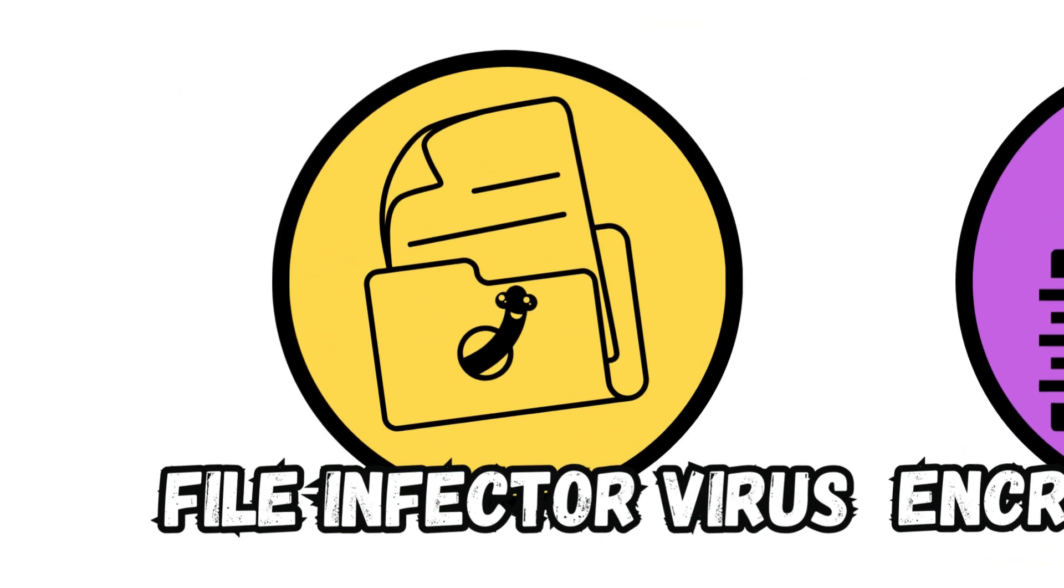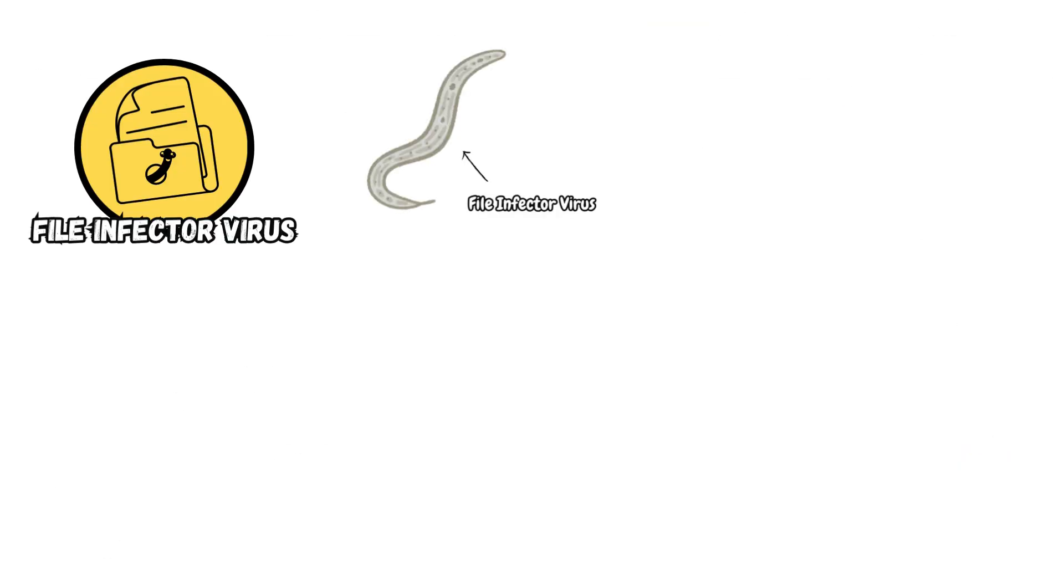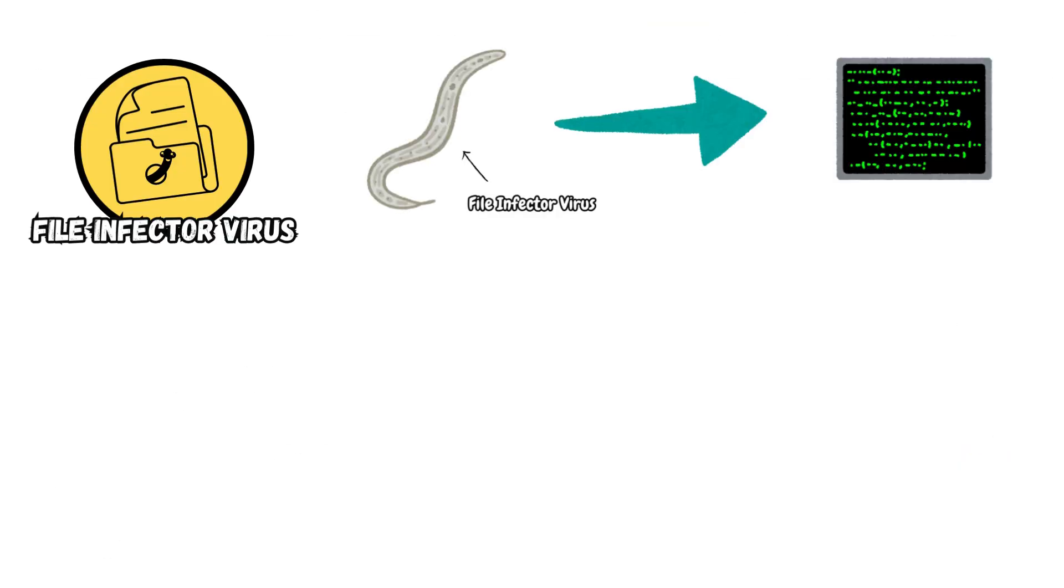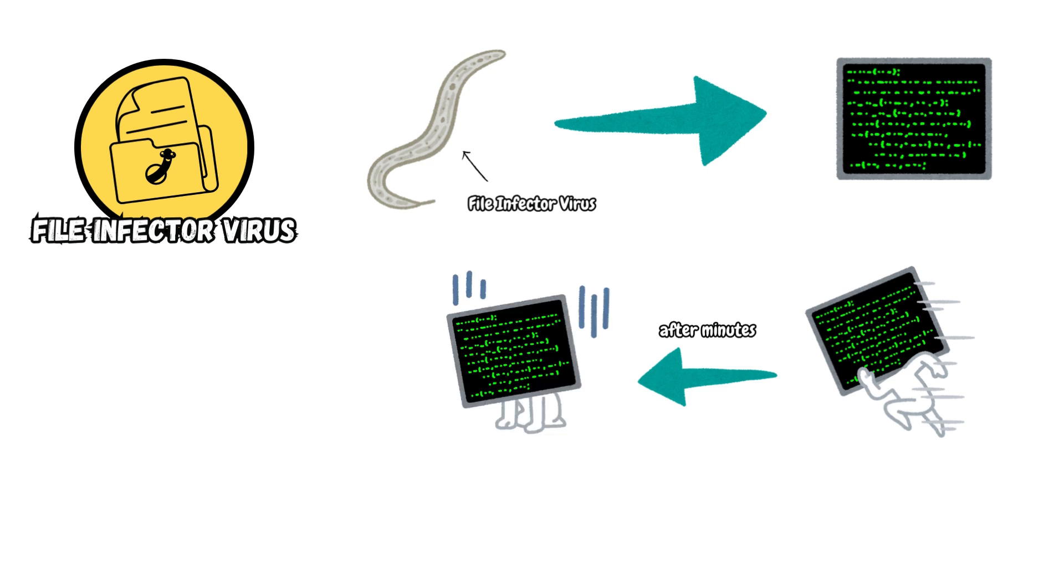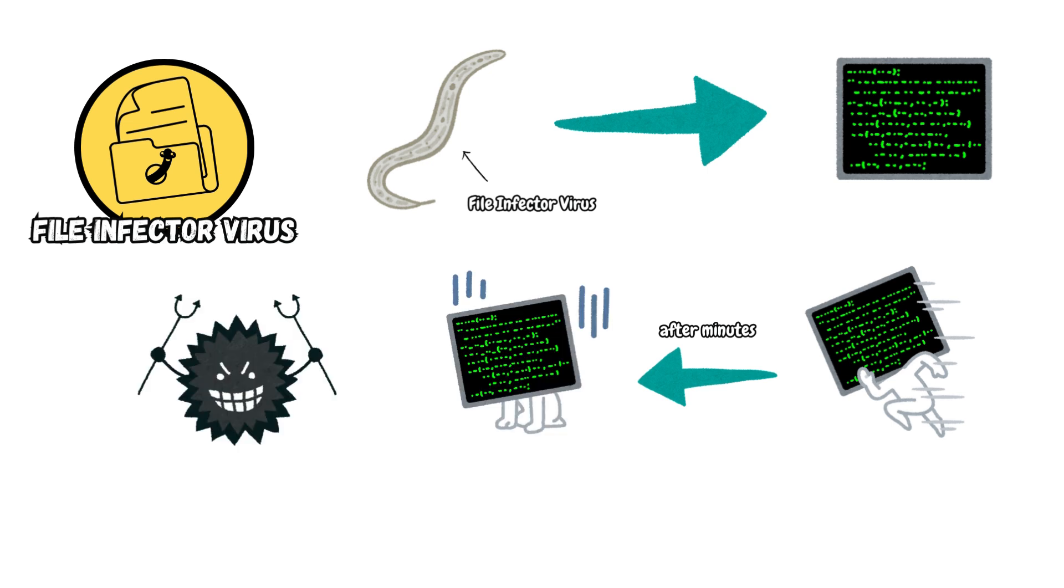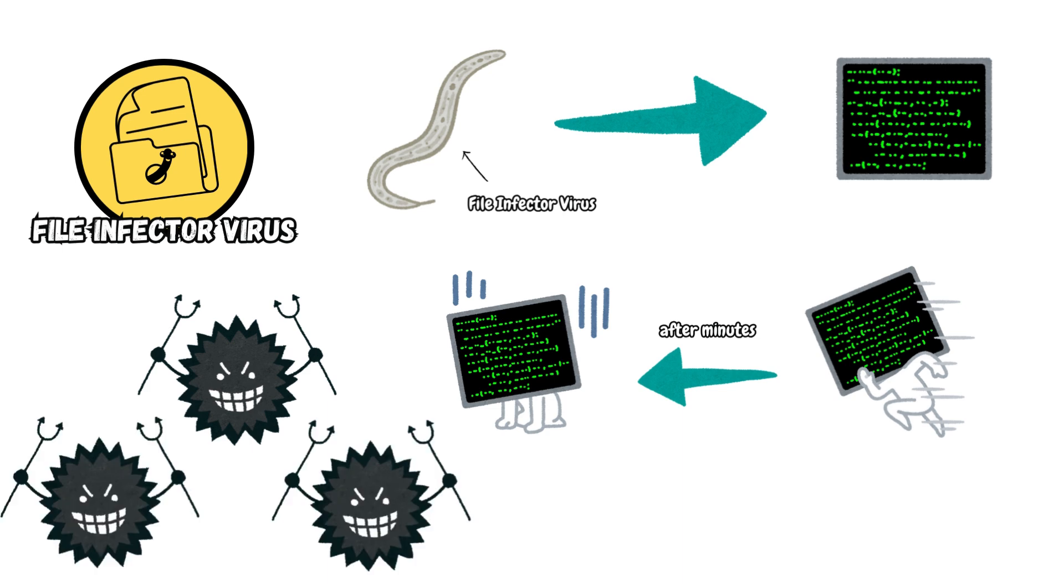File Infector Virus. This virus also infects executable files or programs. When you run these programs, the File Infector Virus is activated as well, which can slow down the program and produce other damaging effects. A large block of existing viruses belongs to this category.